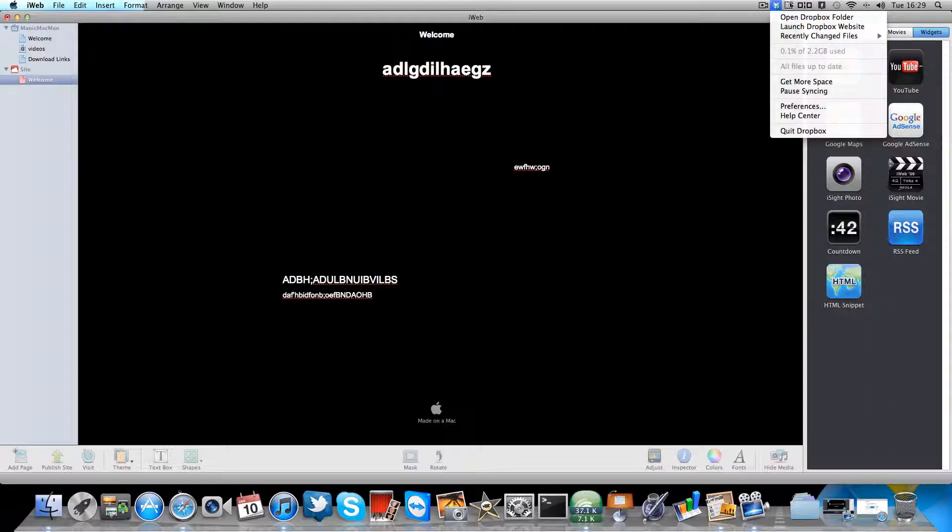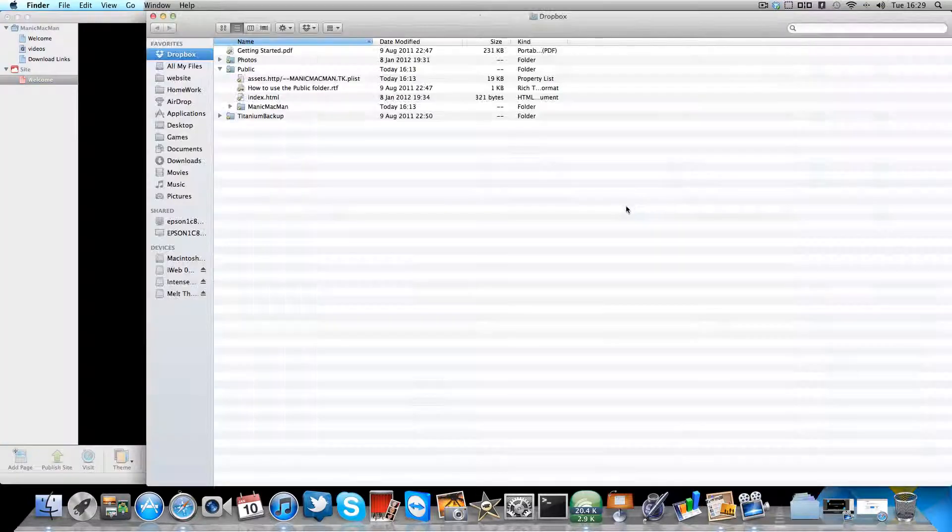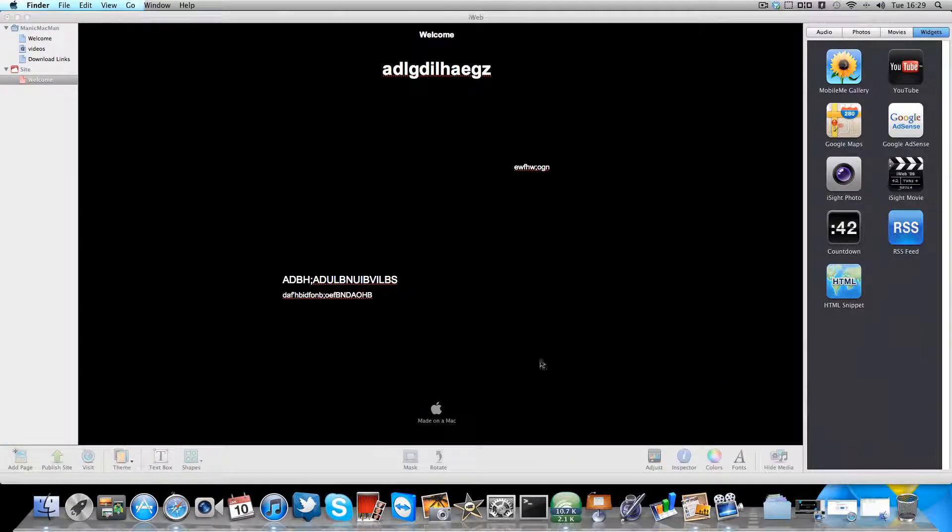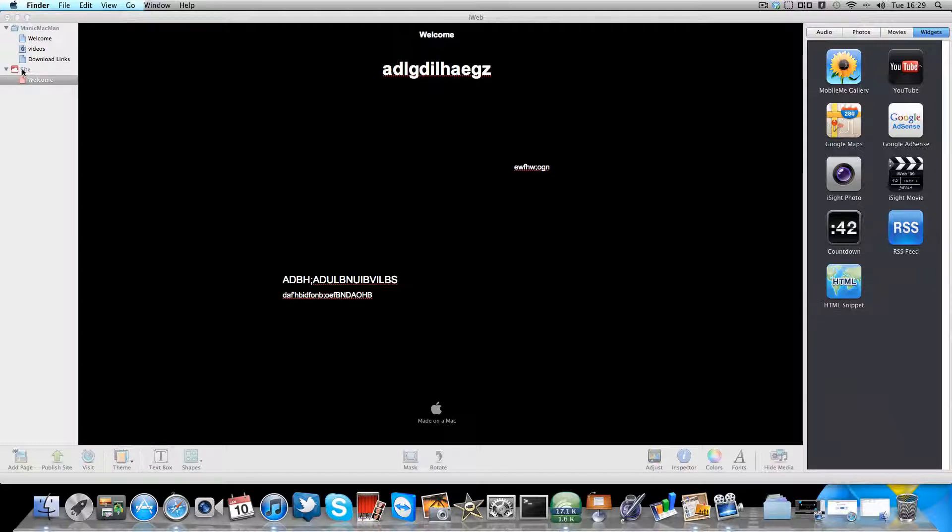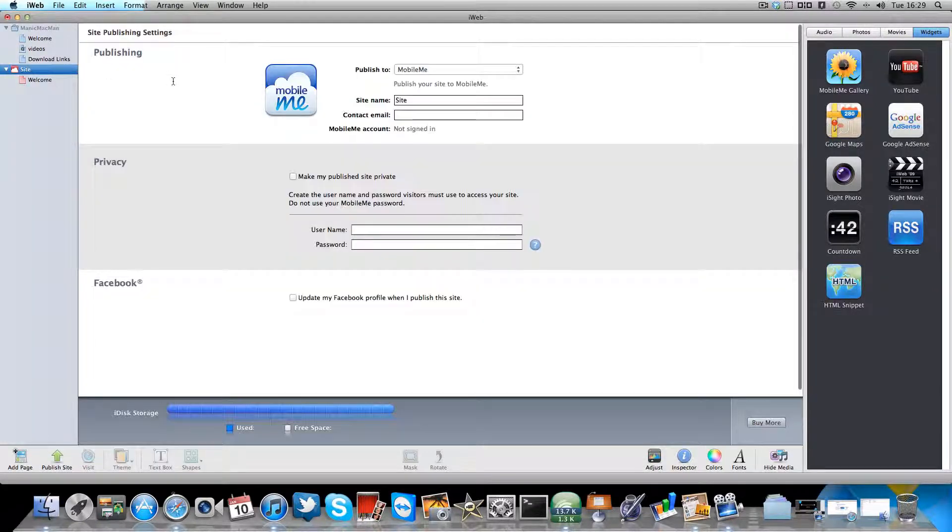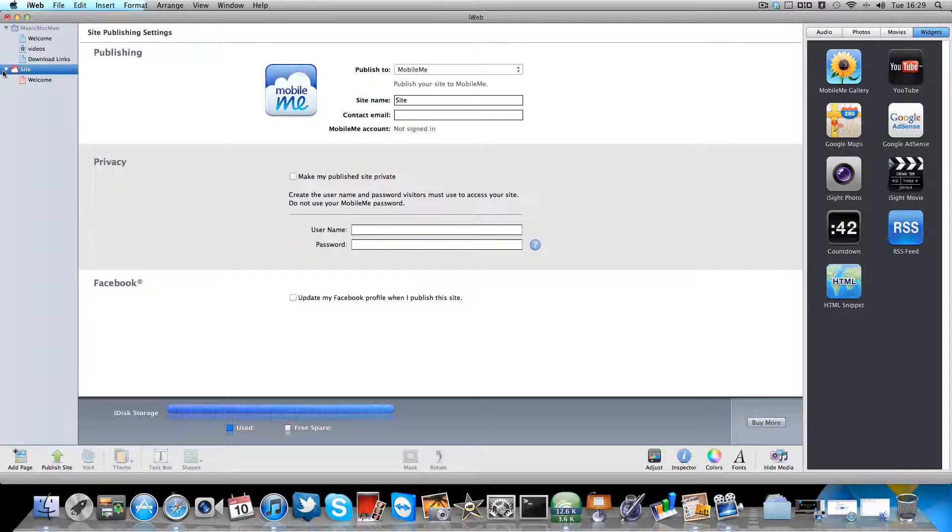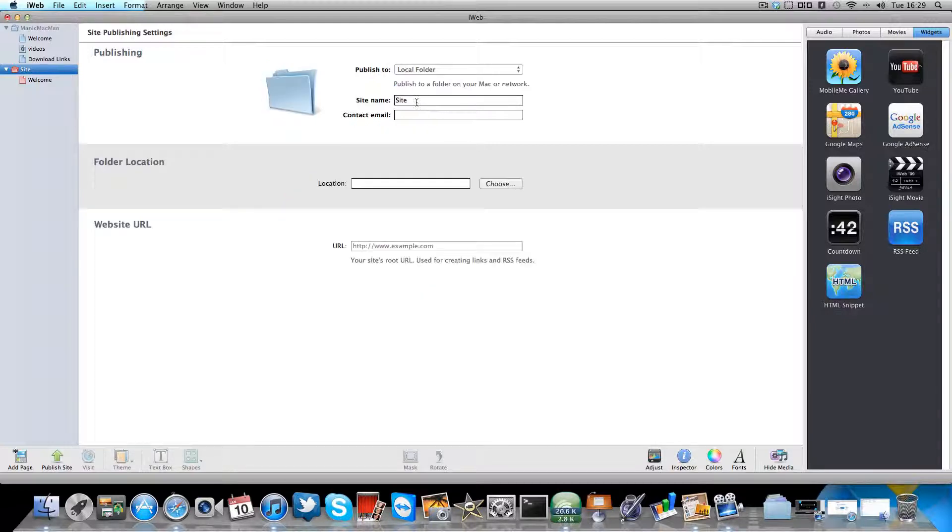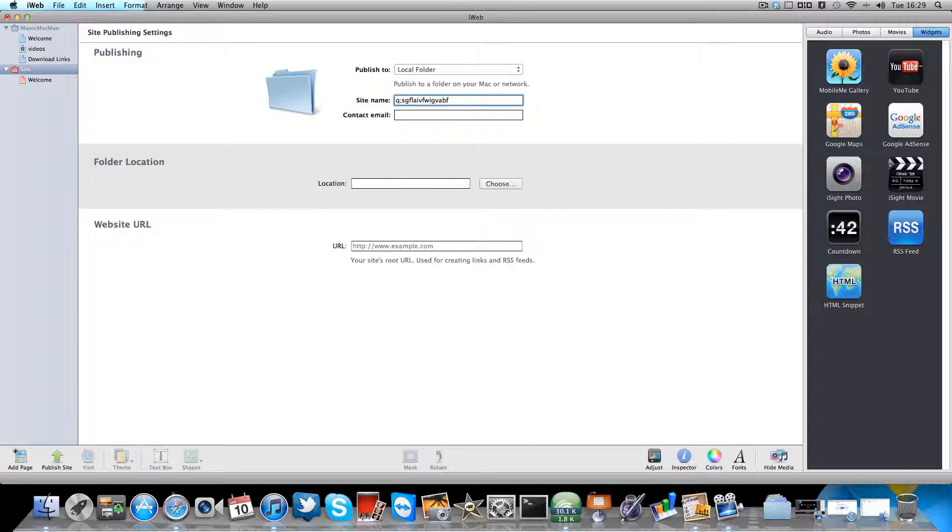Right, as a tab, and then you click here, open Dropbox folder. Minimize that and go on to Site where it says Site here. And with this you need to click here and click local folder, change this site name to something and the contact...